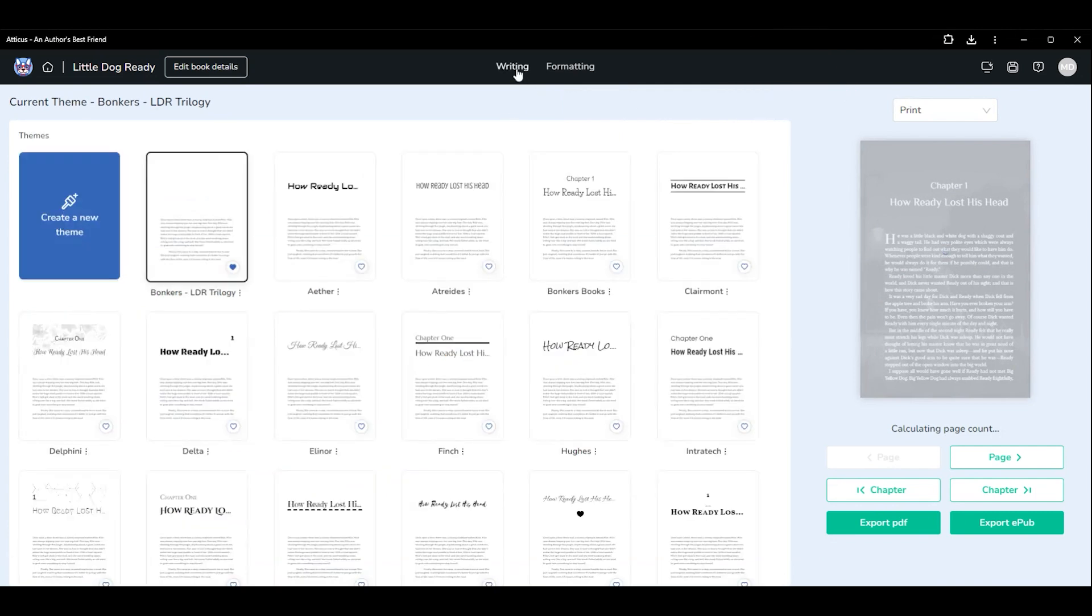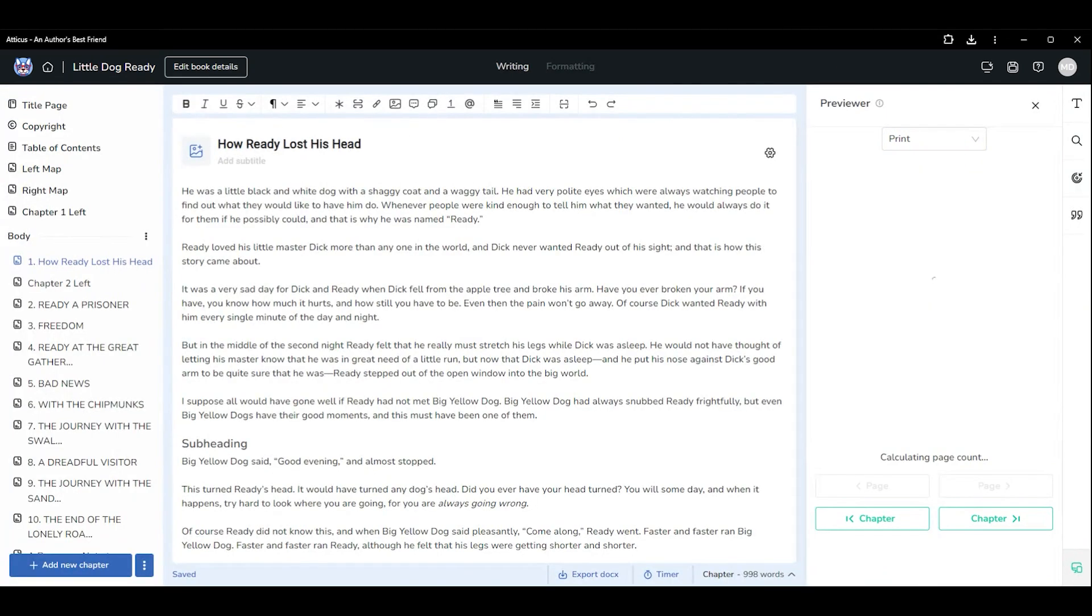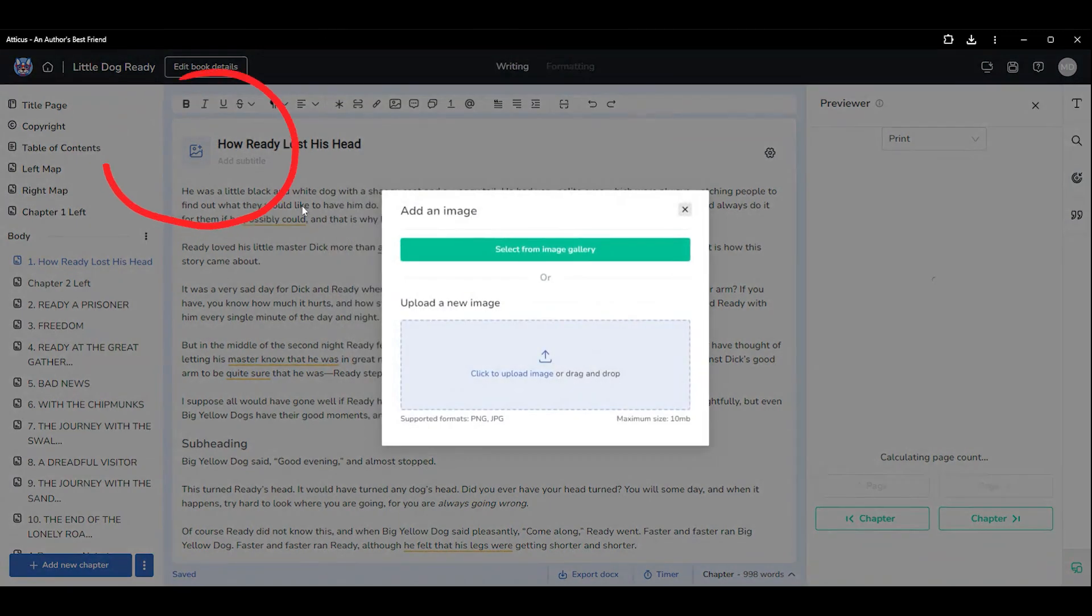For individual images, return to each chapter and upload the image using the link by the chapter title.